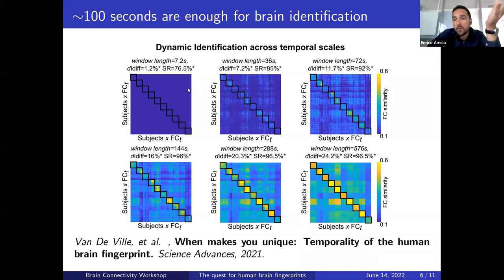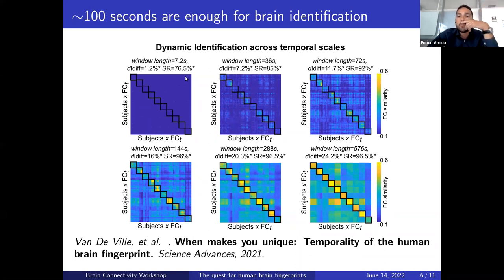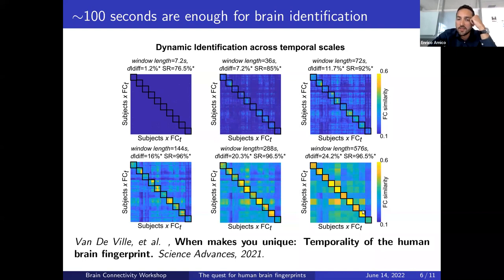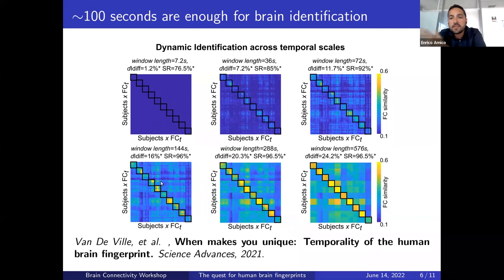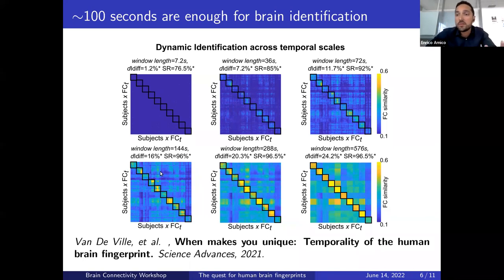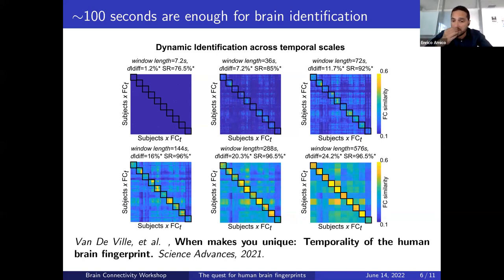We played with different window lengths in our sliding window connectivity analysis, including ridiculously short windows to make the algorithm fail. We found that starting around 100 seconds, you don't need to go all the way to the maximum acquisition length. Already around 100 seconds of resting state Human Connectome Project data is sufficient to achieve pretty good identification and a clear main diagonal.